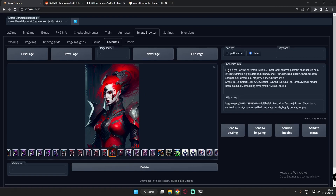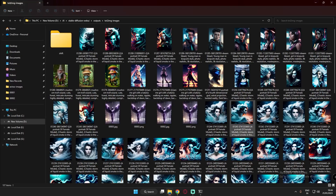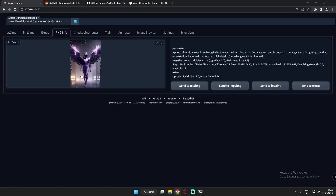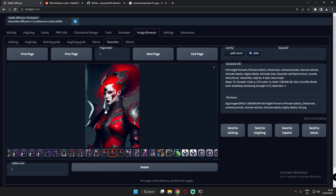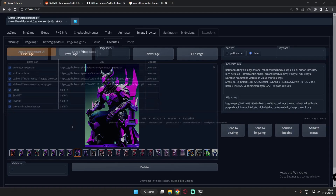You can directly get information about your generated images. Earlier you had to go to the PNG tab and drop images there to get their info. But with Image Browser you directly get the image information — the prompt and settings you used to generate that image. This is one of my favorite extensions from the extension tab.